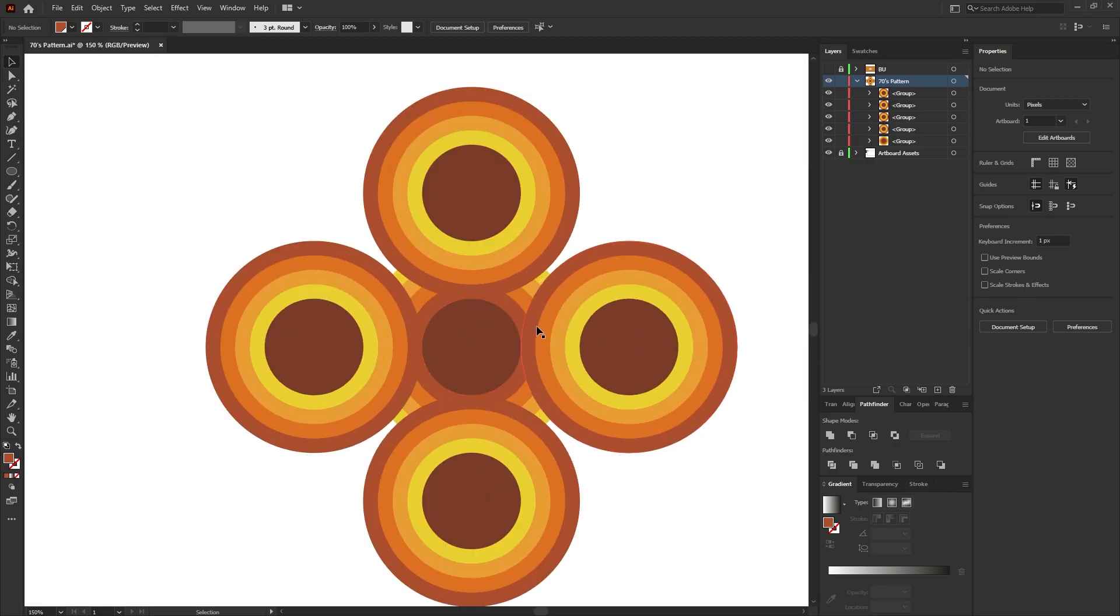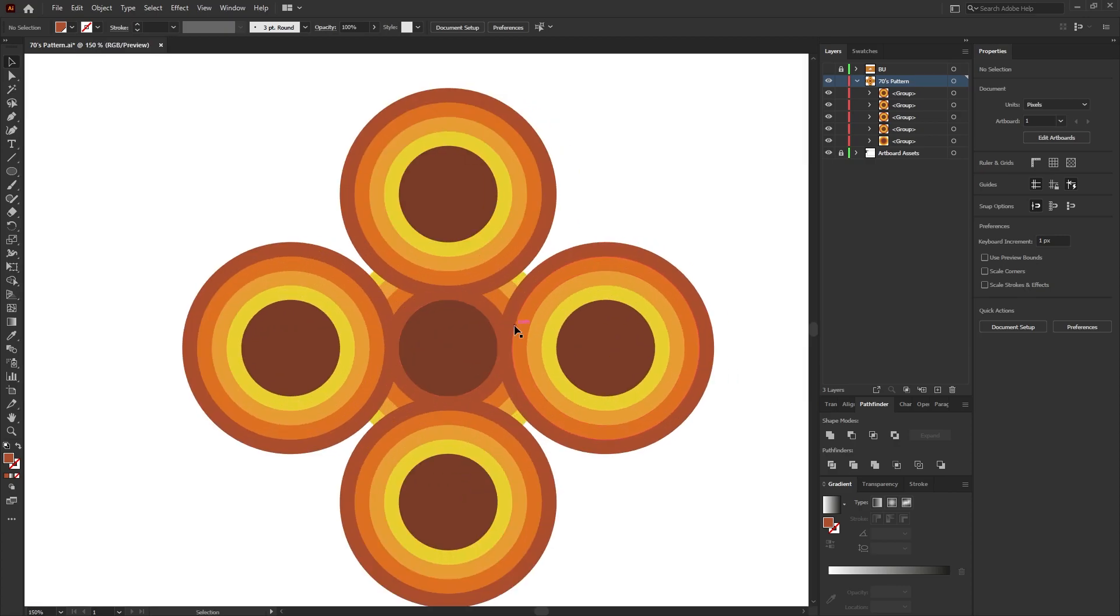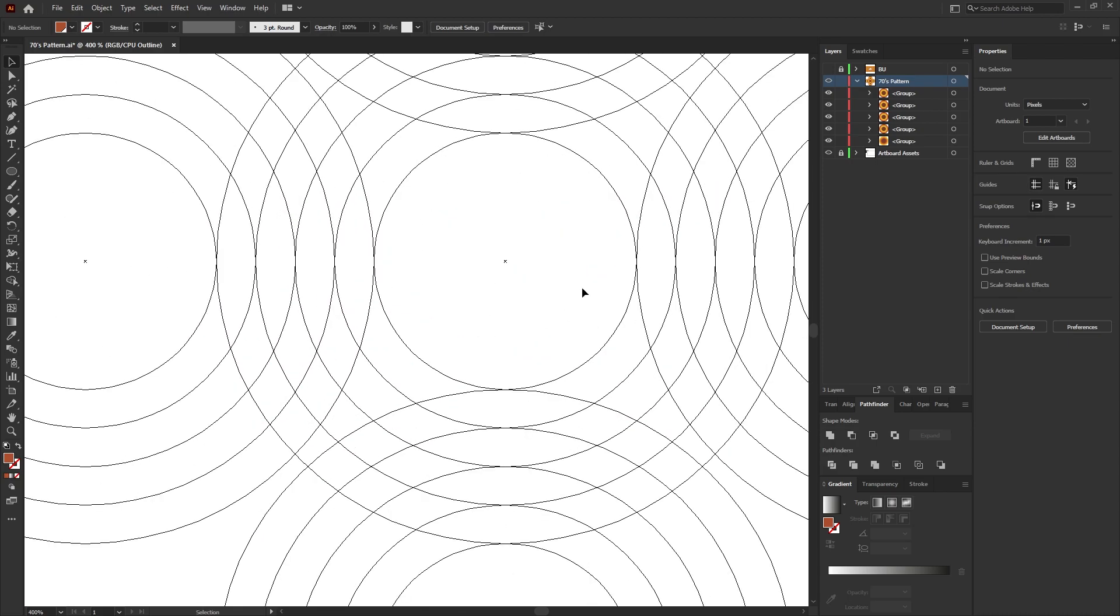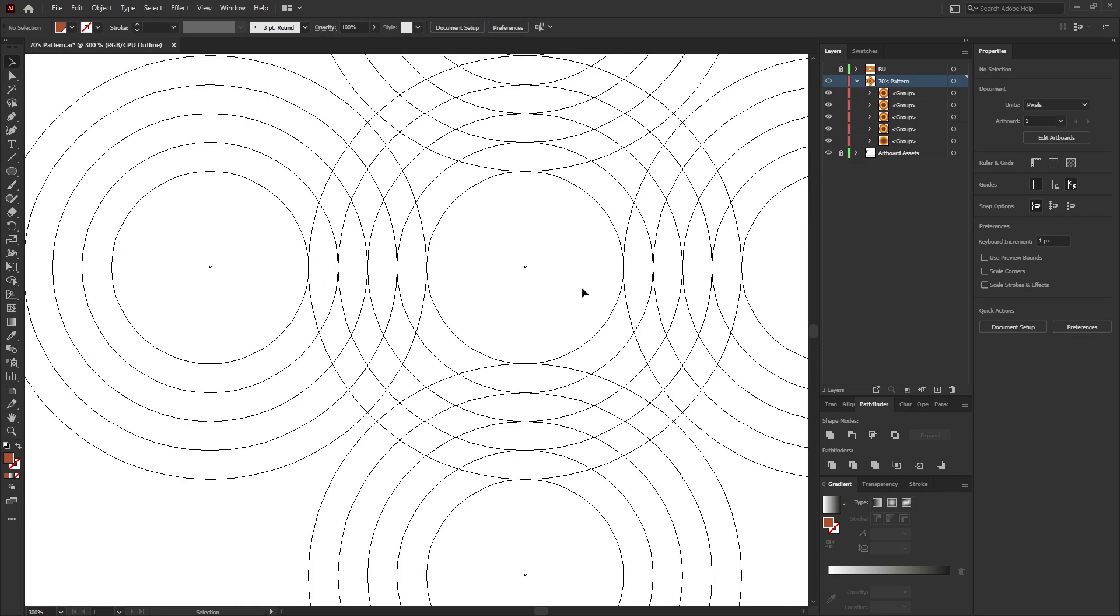Before moving on, zoom into the artwork and press Ctrl Y on the keyboard for outline mode once again and just double check and make sure that everything is fully aligned.